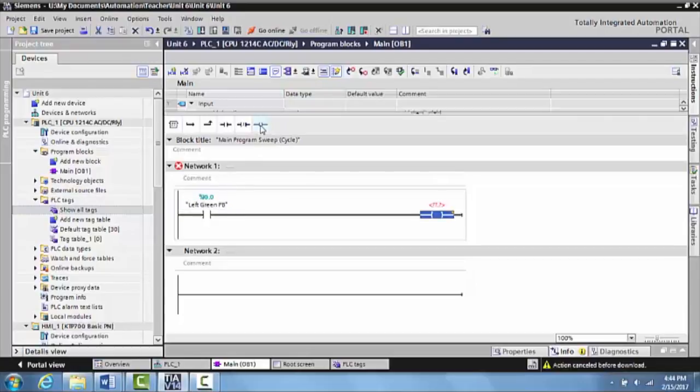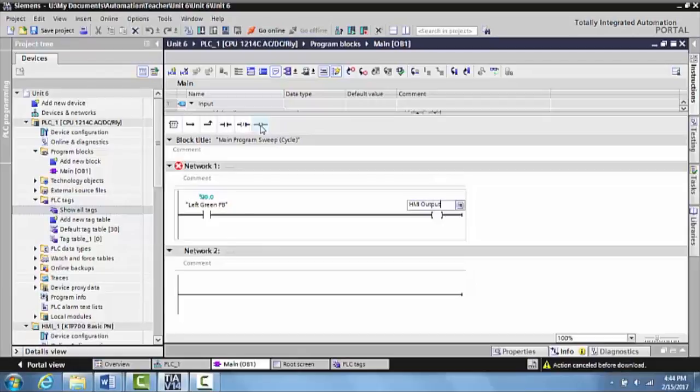And then I'm going to grab an output, and I'm going to give this one a name. I'm just going to make it HMI output, same as it is in the TII manual. Hit enter here.